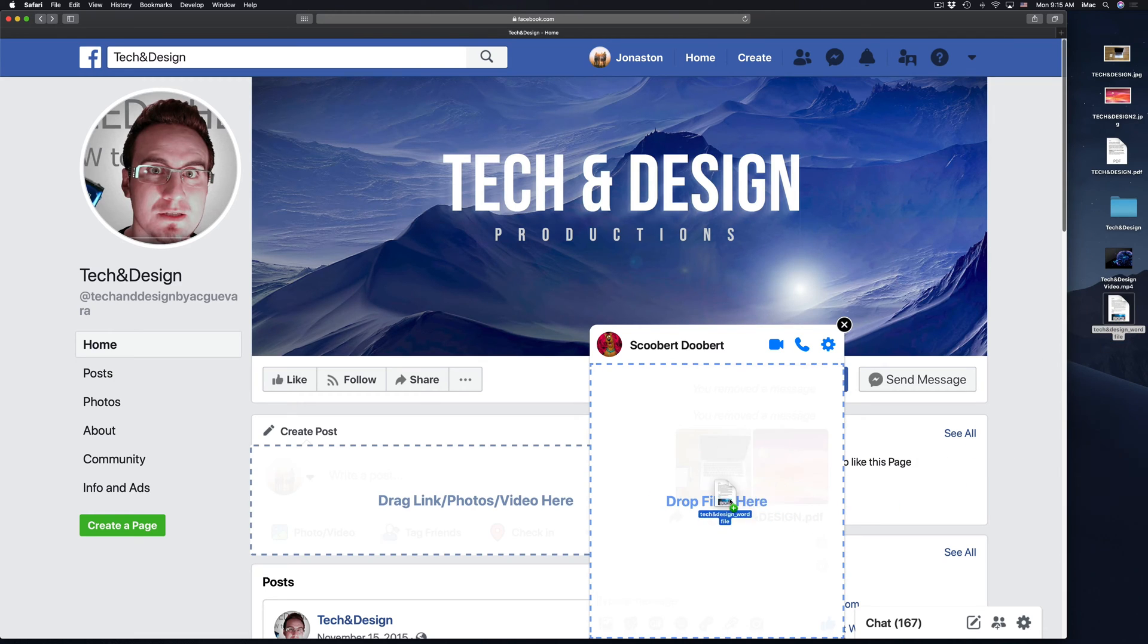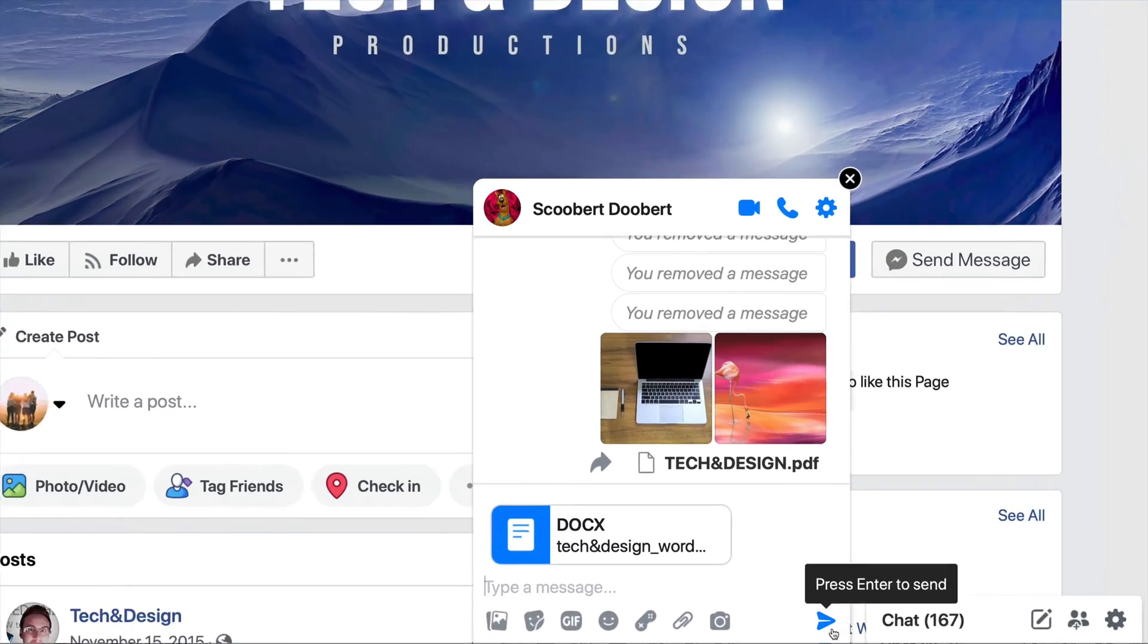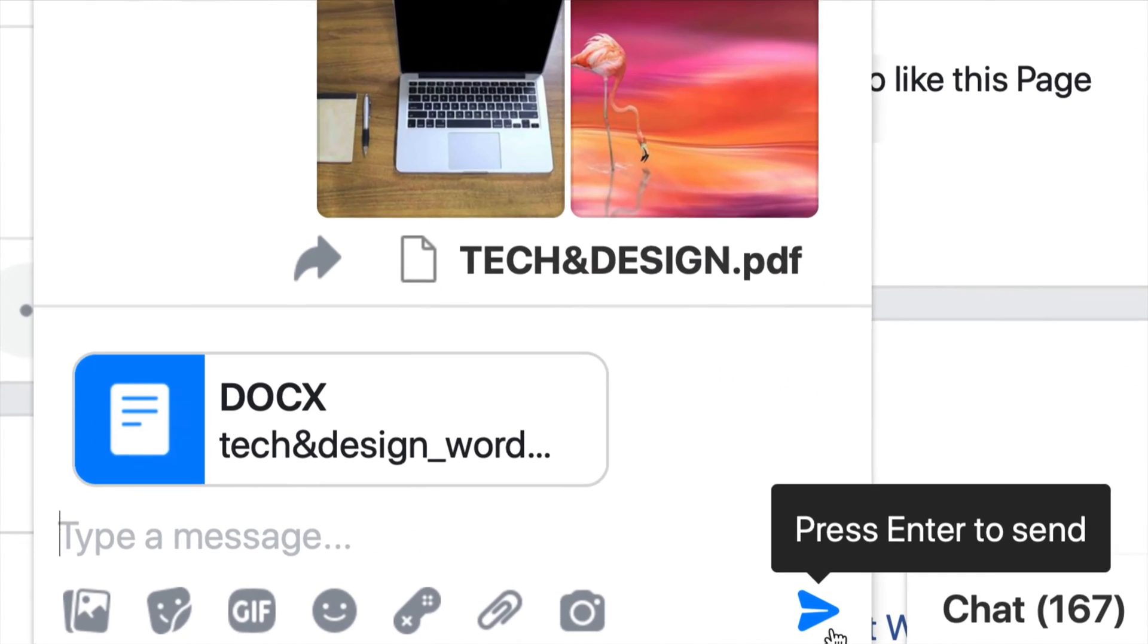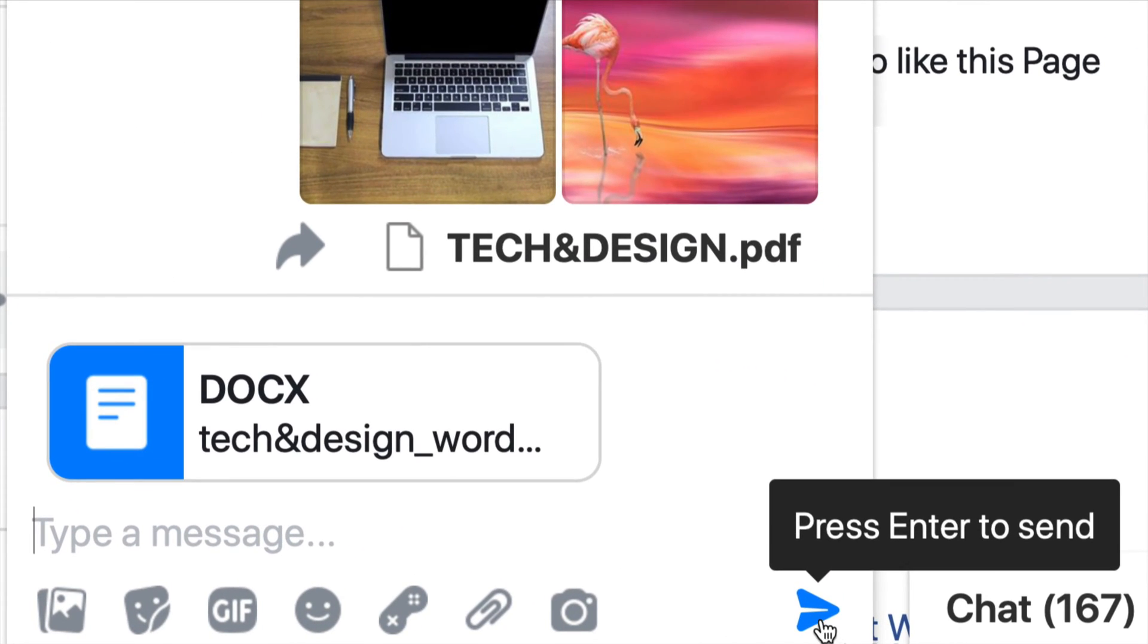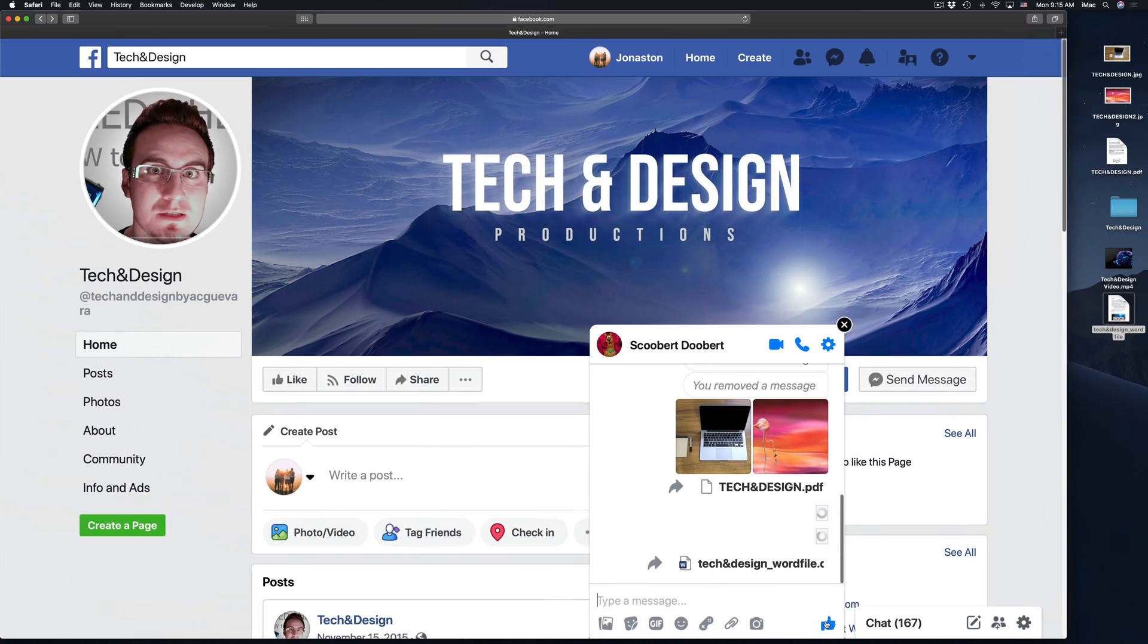So I'm going to do the same thing with this Word file. I'm just going to place it on top, drop it, hit right here below, press enter to send or just click right here. And then we just sent it out.